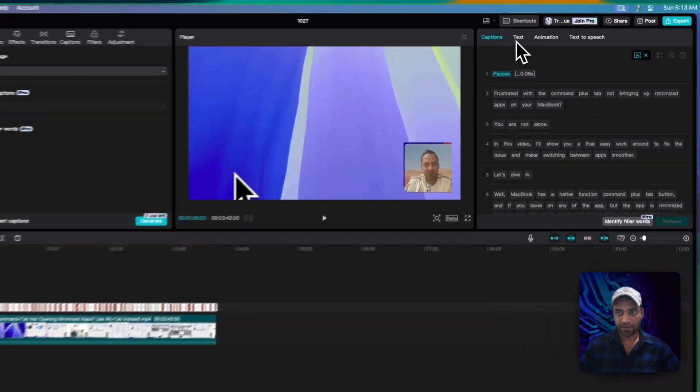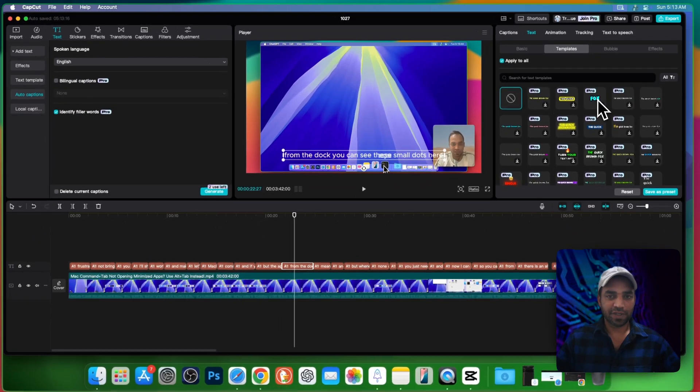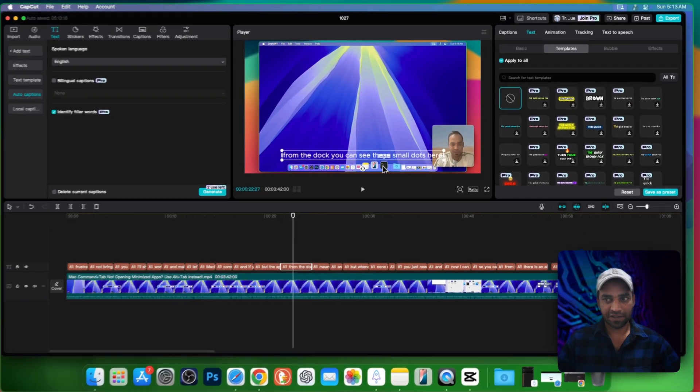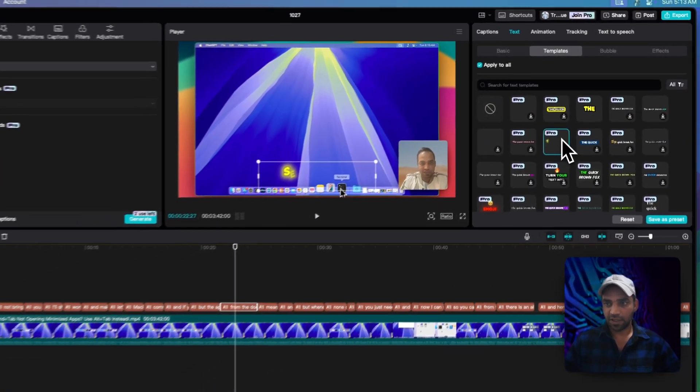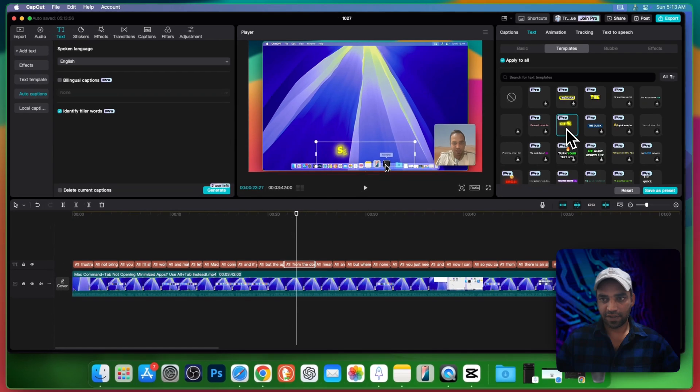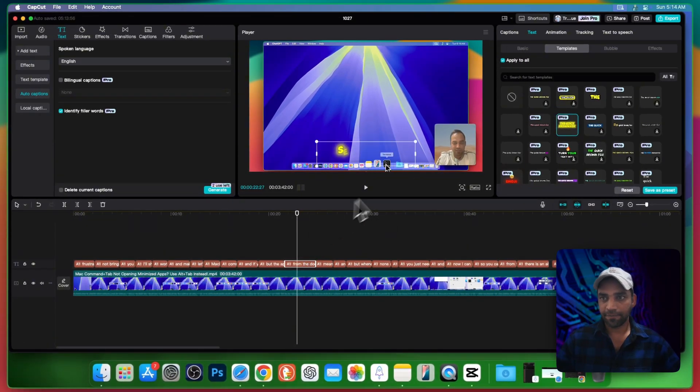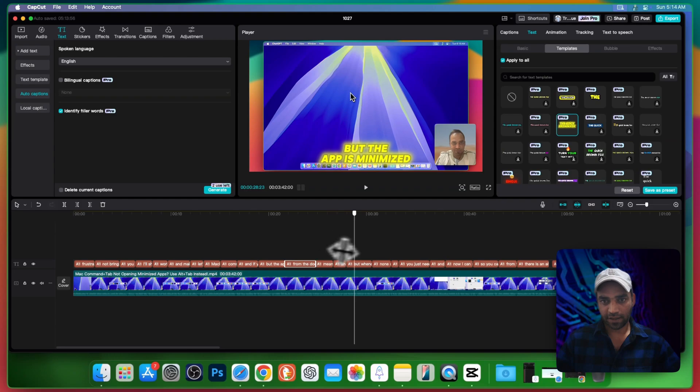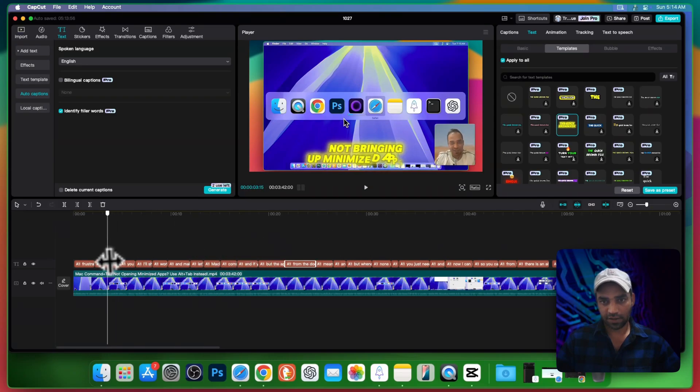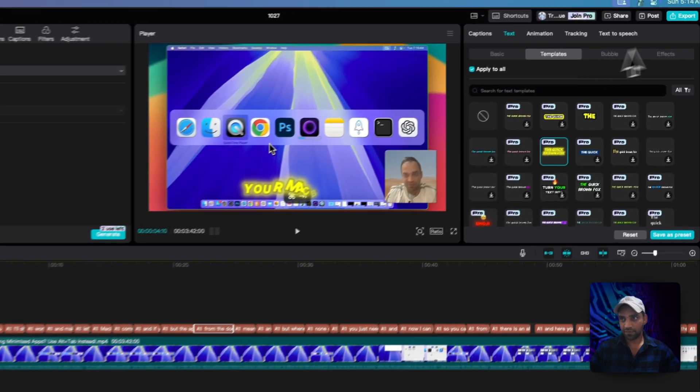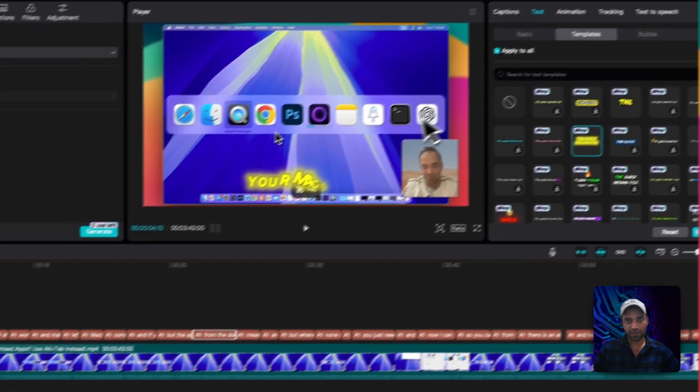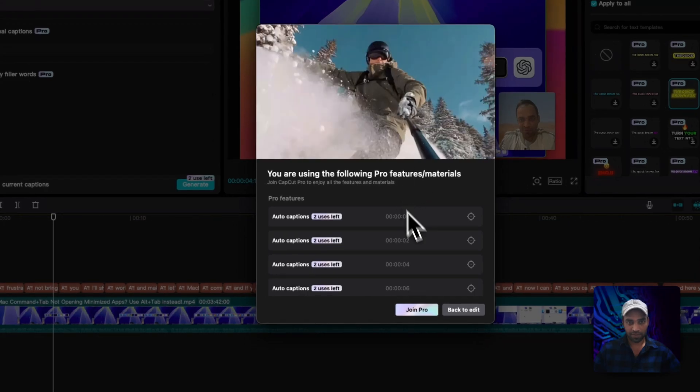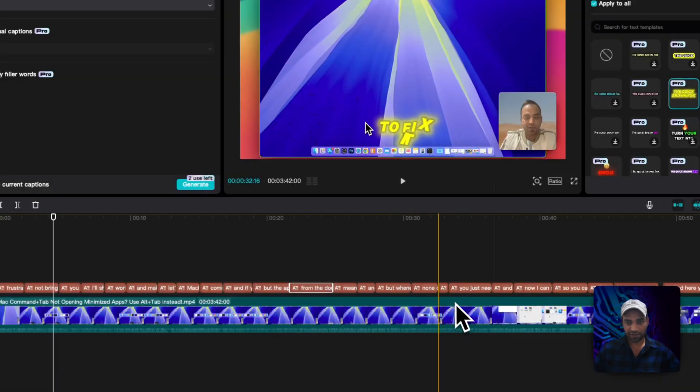Go and stylize your auto captions. You can choose any template you like, no matter if it's pro. I'm gonna choose this one with the glow effect, and you can also stylize anything and apply to all. If I drag on my timeline you will see all these auto captions. But once I export it will ask me to get the pro. But don't worry, back to edit.